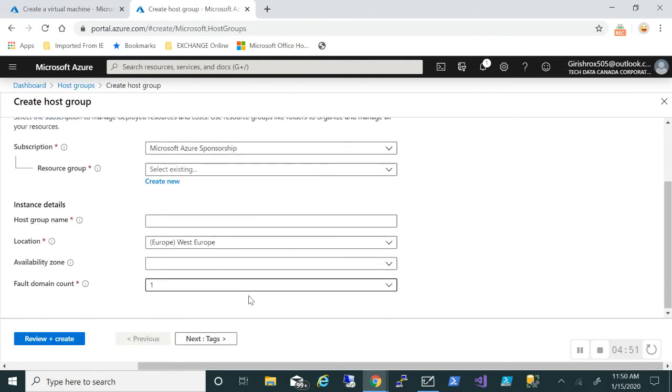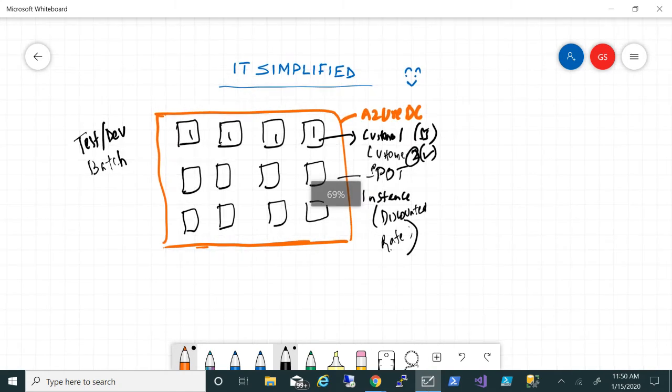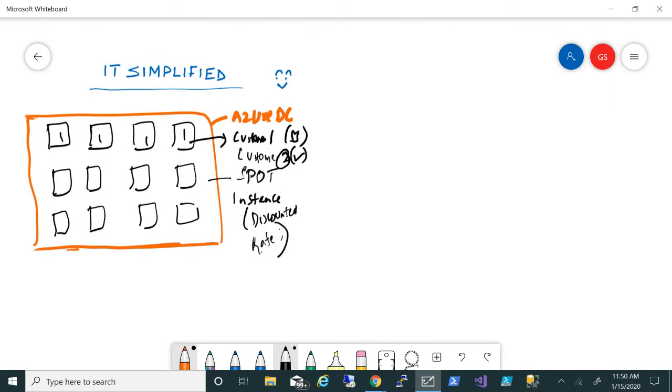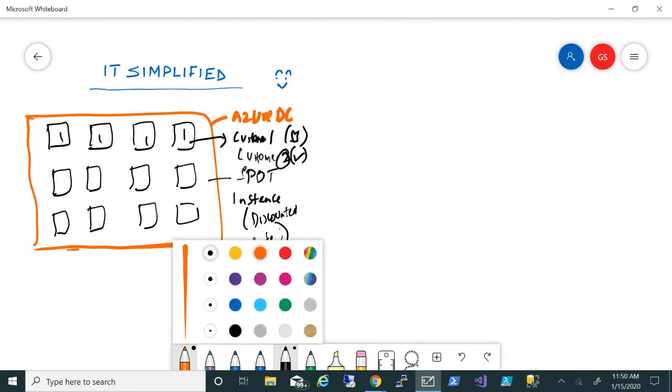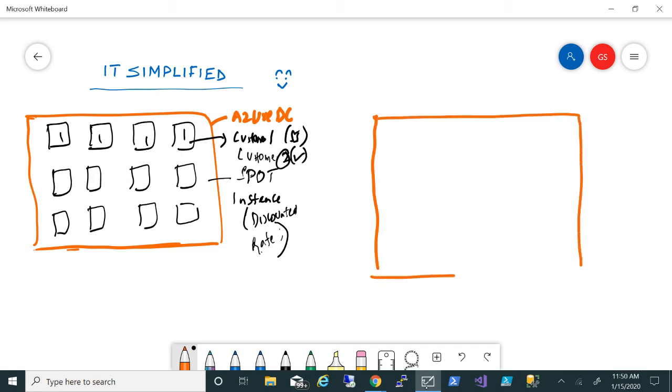If I open this and click on Add, it will ask me to create a host group. I can deploy this in availability zones, different fault domains, and update domains. So what is host group? Let's take one more example. We're talking about host group.